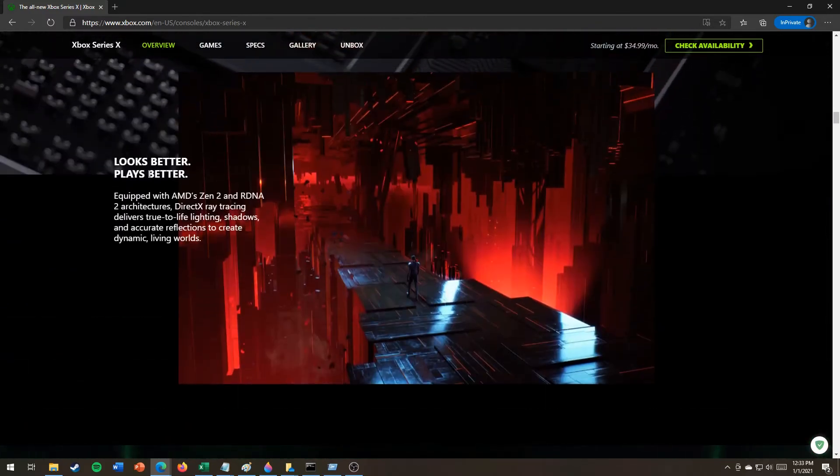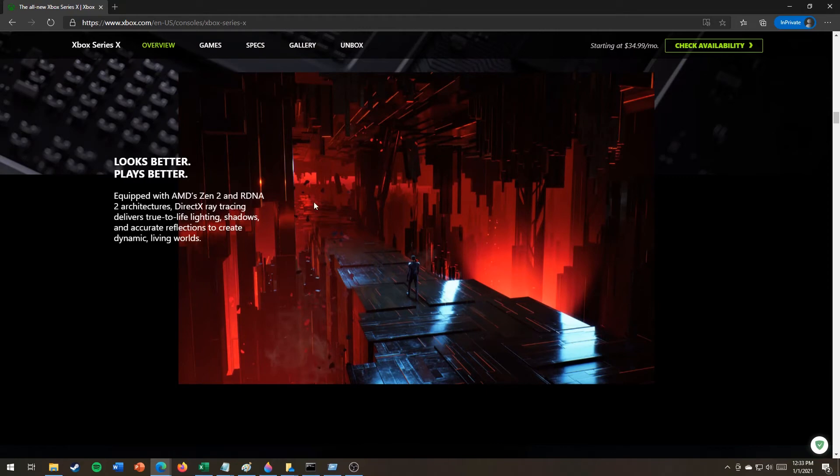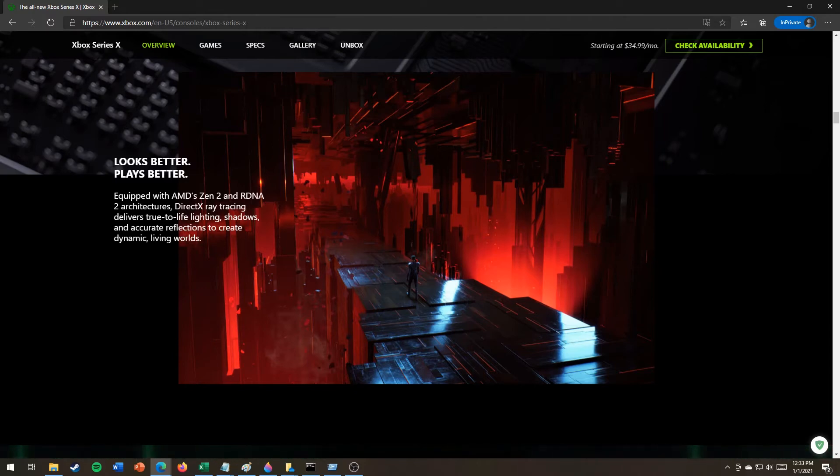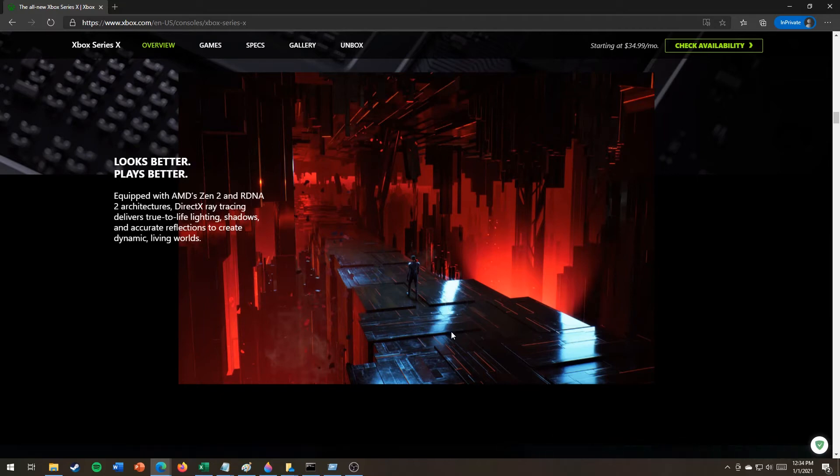Looks better, plays better. AMD Zen 2 and Radeon 2 architecture. DirectX ray tracing delivers true-to-life lighting, shadows, and accurate reflections to create dynamic, living worlds.